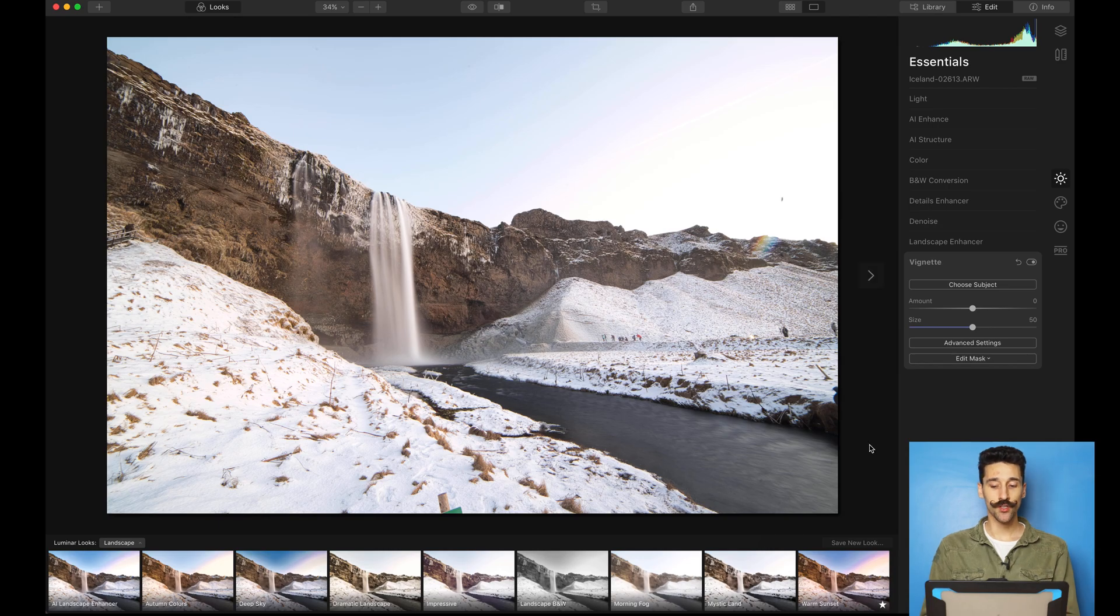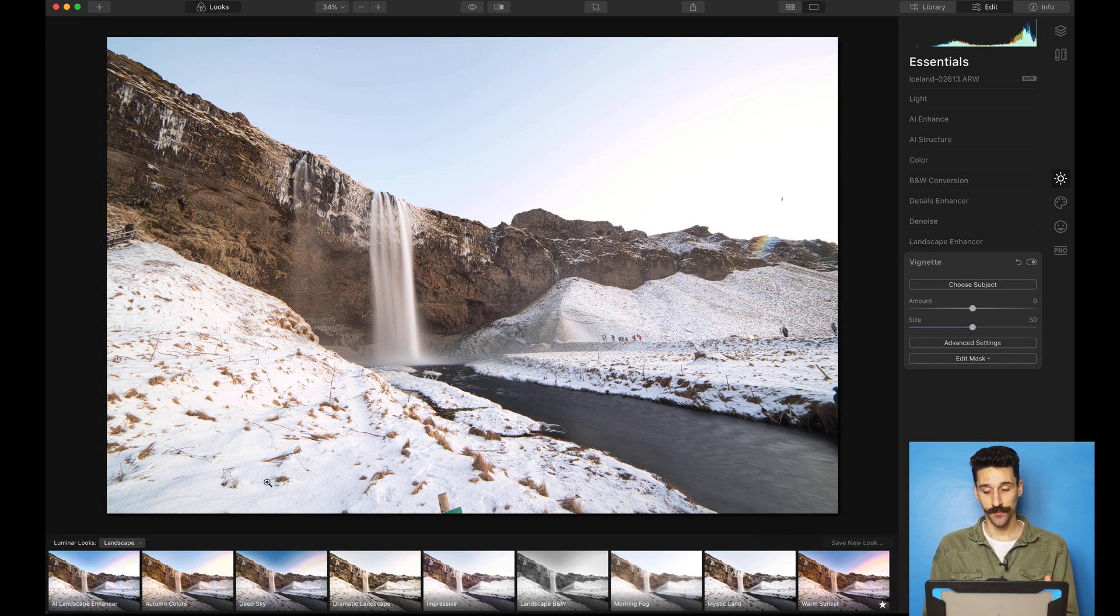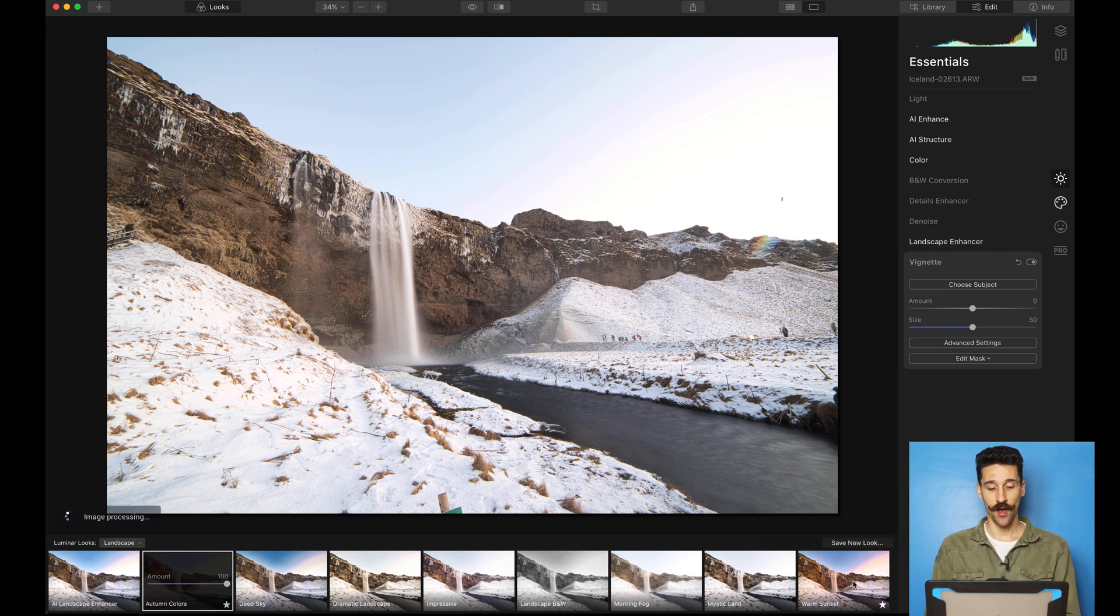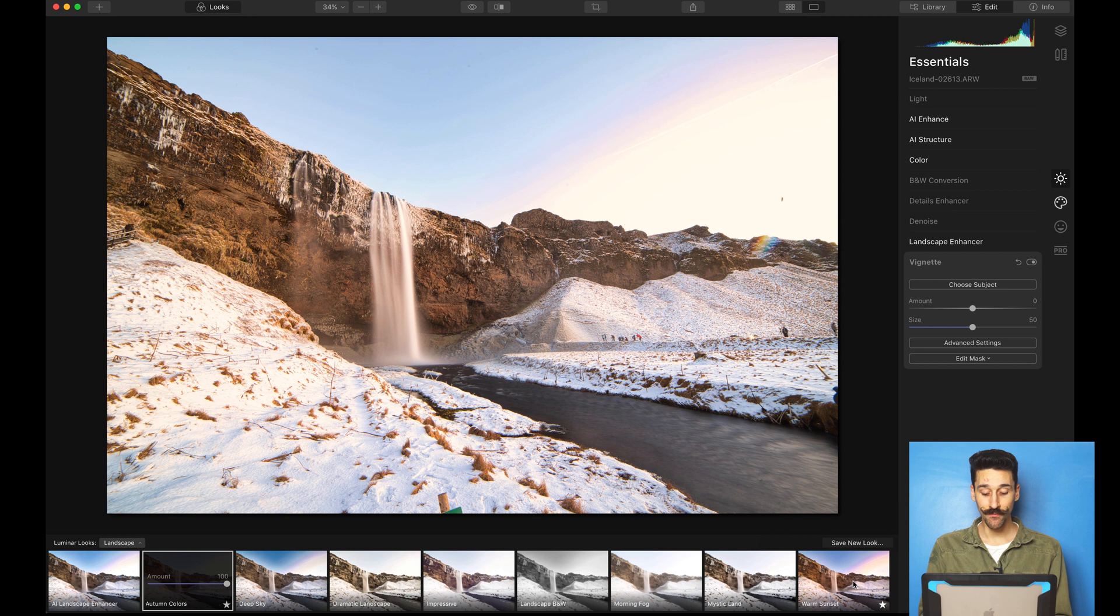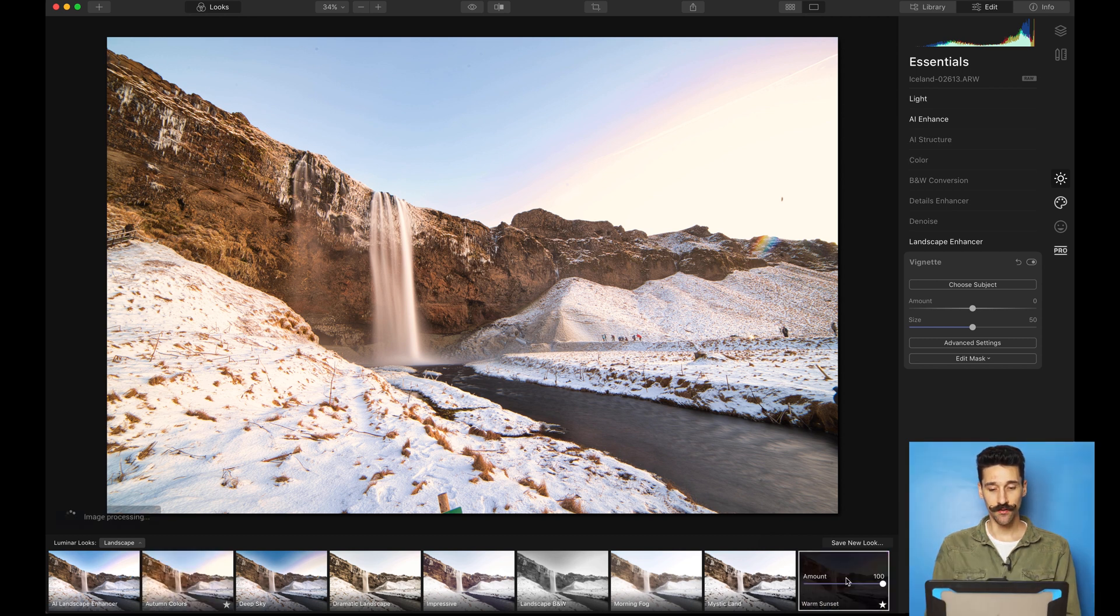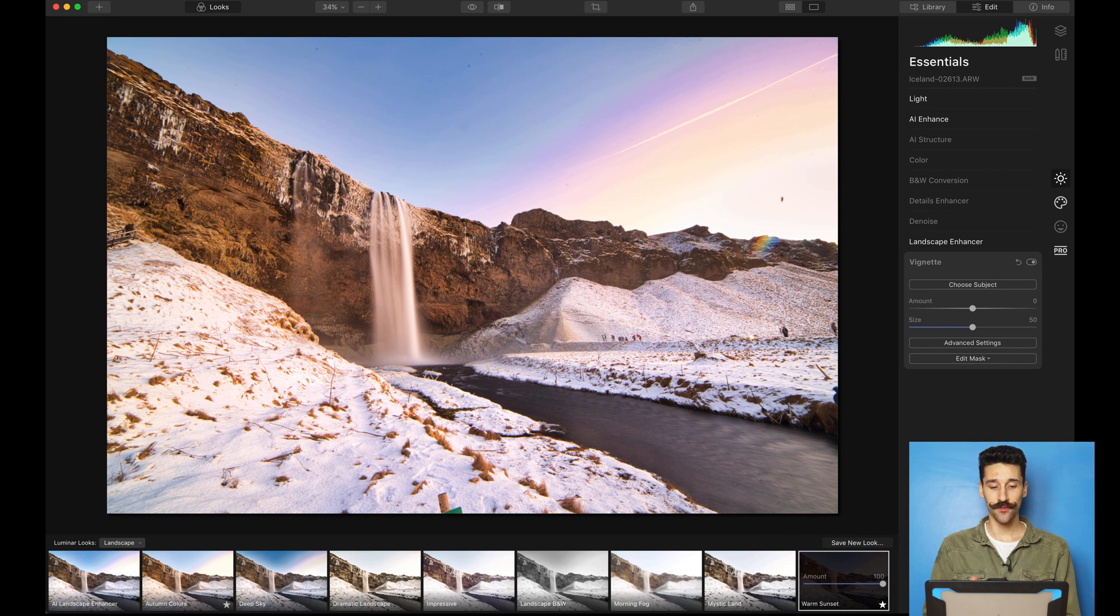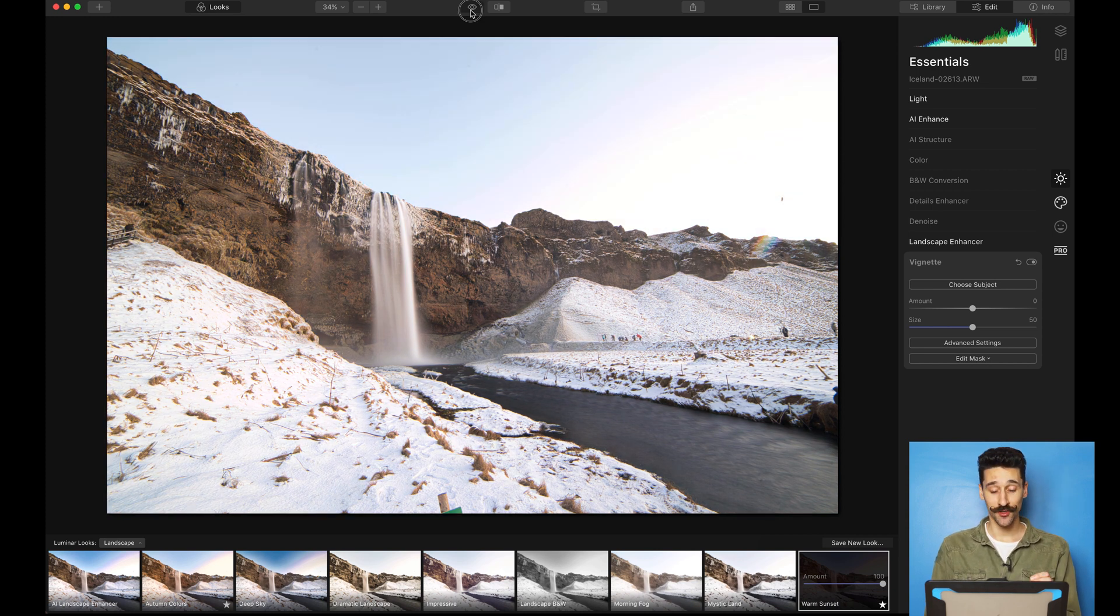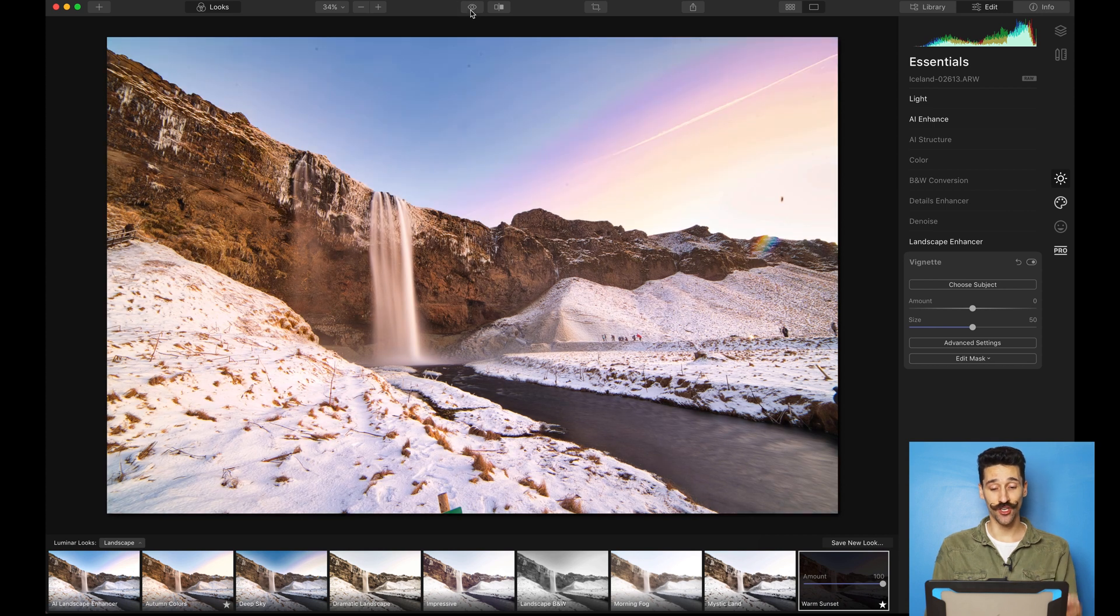So here is my initial image. What I want to do first is do a basic adjustment on it. I usually like doing the autumn color or I go for the warm sunset. Either one of those looks gives me a good starting point. I'm going to try this one now. I like the warm sunset. It's going to work really well with the look I want to have. Already I went from this to this in just one click.